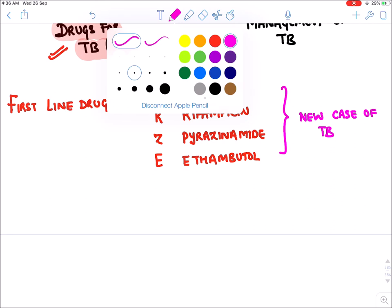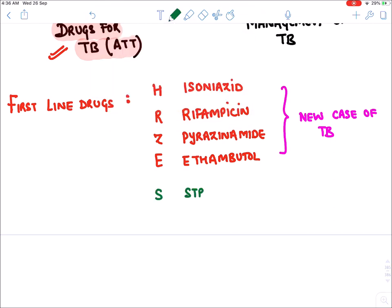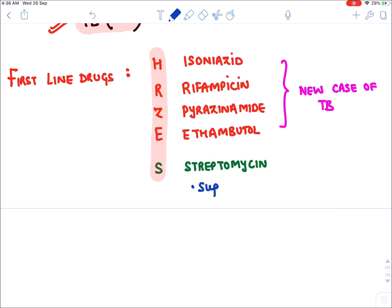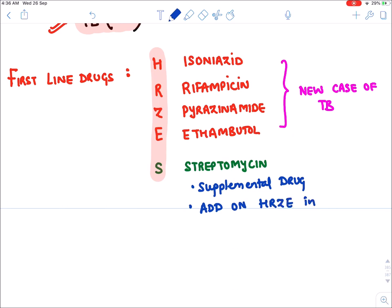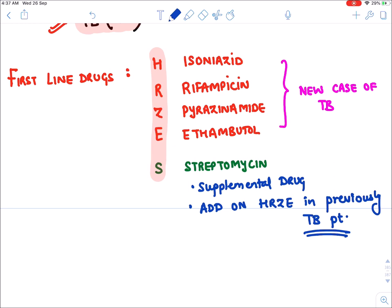There is a fifth drug also — S, which stands for streptomycin. This makes the mnemonic HRZDS. Streptomycin is a supplemental drug; it is given as an add-on to HRZE in previously treated cases of TB — that is, in cases of default, failure, and relapse.